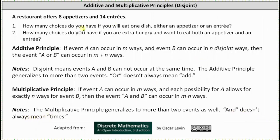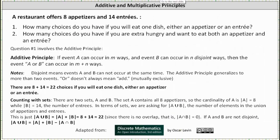Now let's go back to our two questions. Number one: how many choices do you have if you will eat one dish, either an appetizer or an entree? Number one involves the additive principle. In this case, there are eight plus 14, or 22 choices if you will eat one dish, either an appetizer or an entree. This is like placing the appetizers and entrees on one table and allowing you to select one item — you have a total of 22 choices.